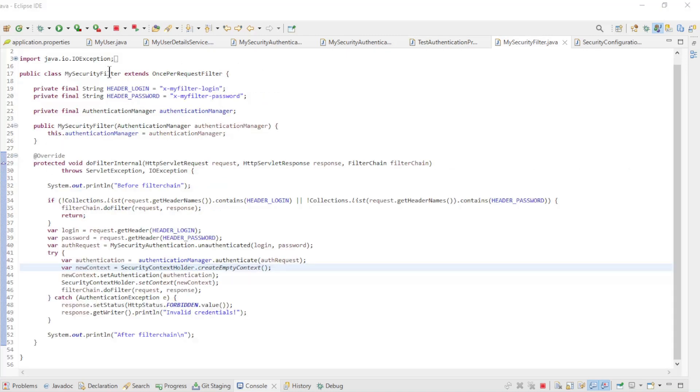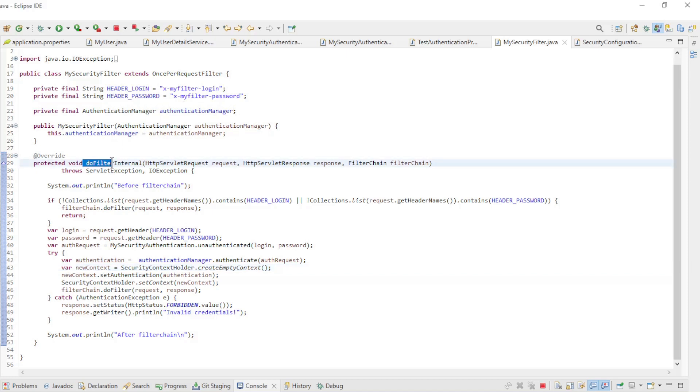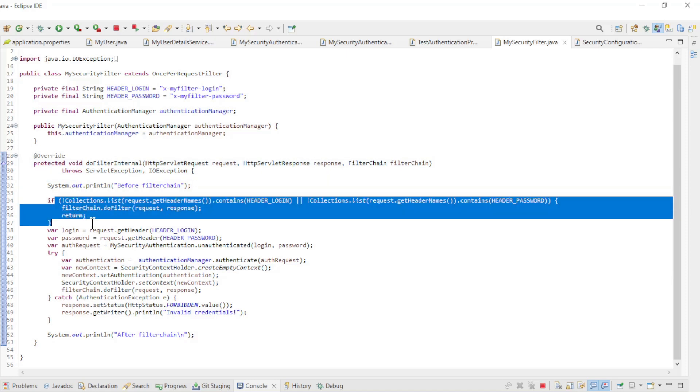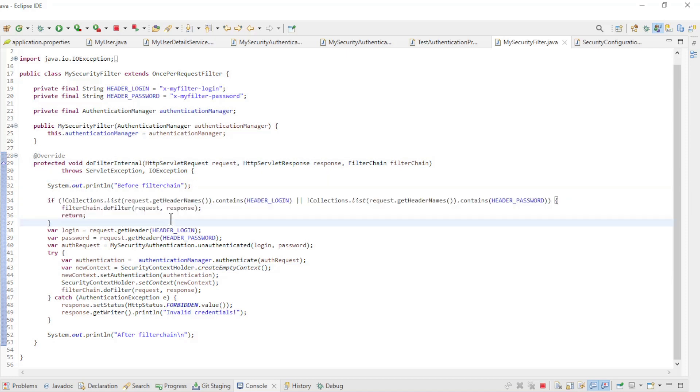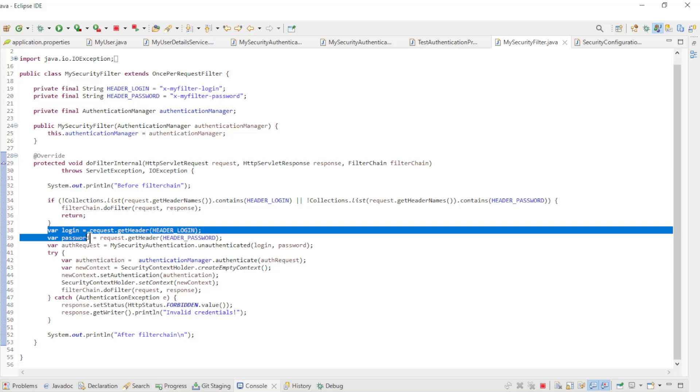Next up is the MySecurityFilter. This filter is modified from the filter of the previous tutorial. First we have the constructor where the authentication manager of SpringSecurity is loaded. Next we have the DoFilter method. Here we look at the two headers. If they are not correct we move to the next filter in the filter chain. This code has not been changed.